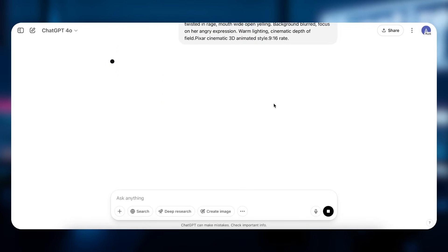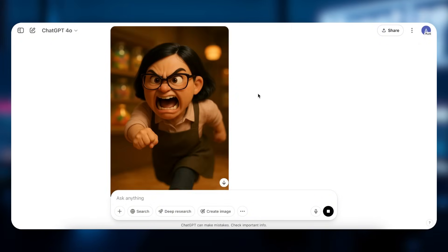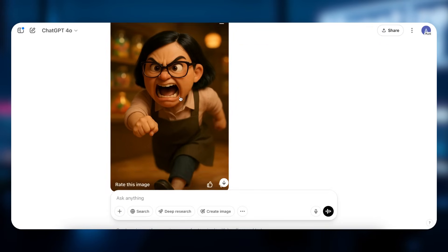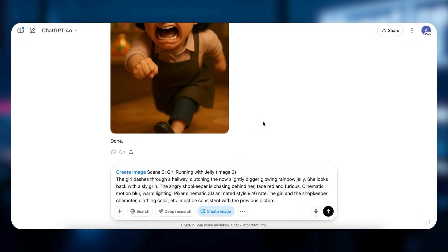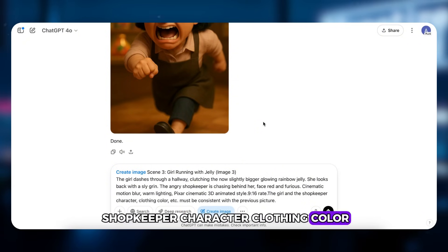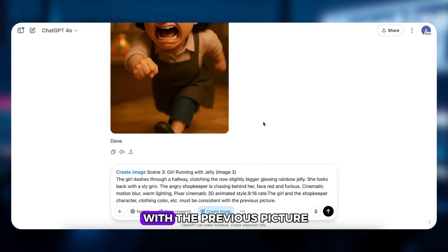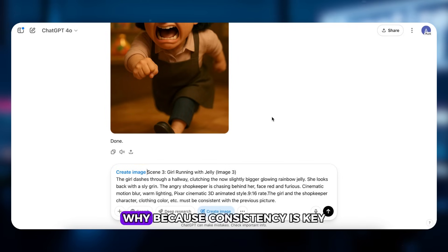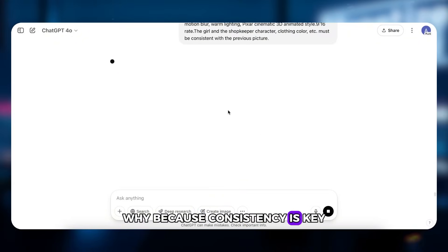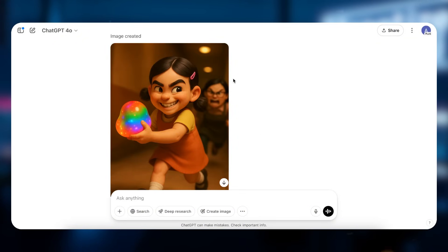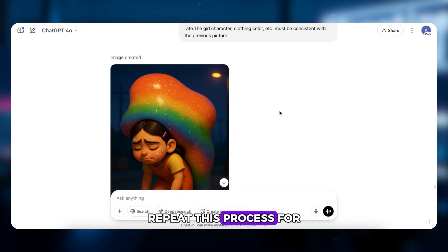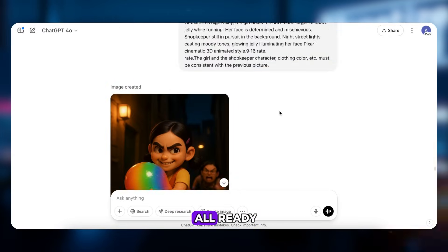Now do the same for Scene 2 — paste the Scene 2 prompt. Then for Scene 3, be sure to add this instruction at the end: 'The girl and the shopkeeper — character clothing, color, etc. — must be consistent with the previous picture.' Consistency is key. Repeat this process for all scenes until you have them all ready.